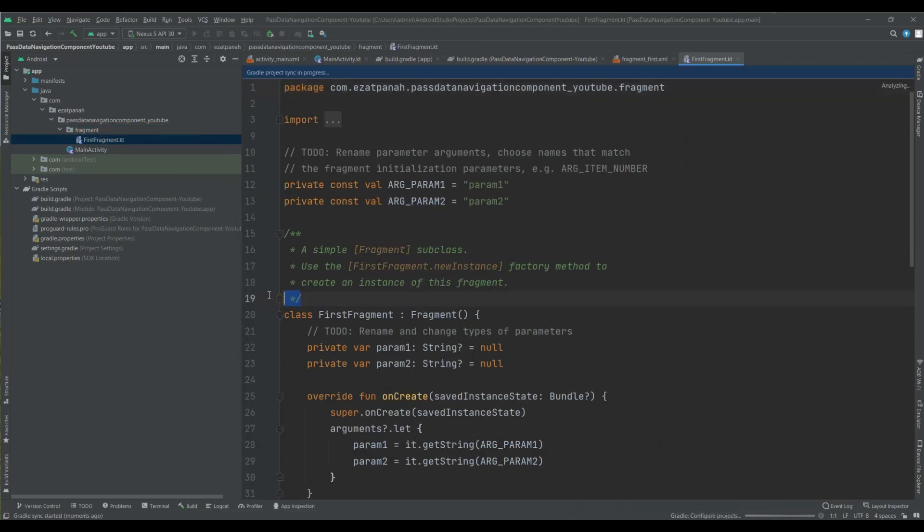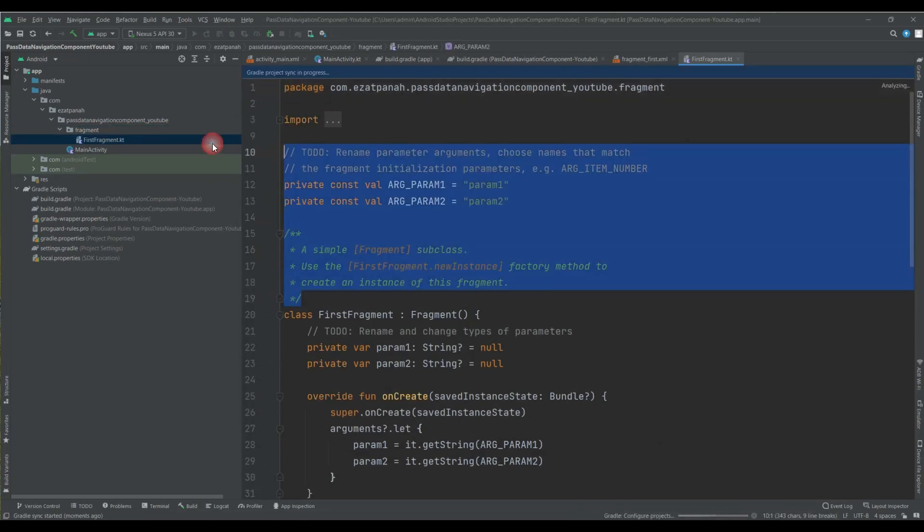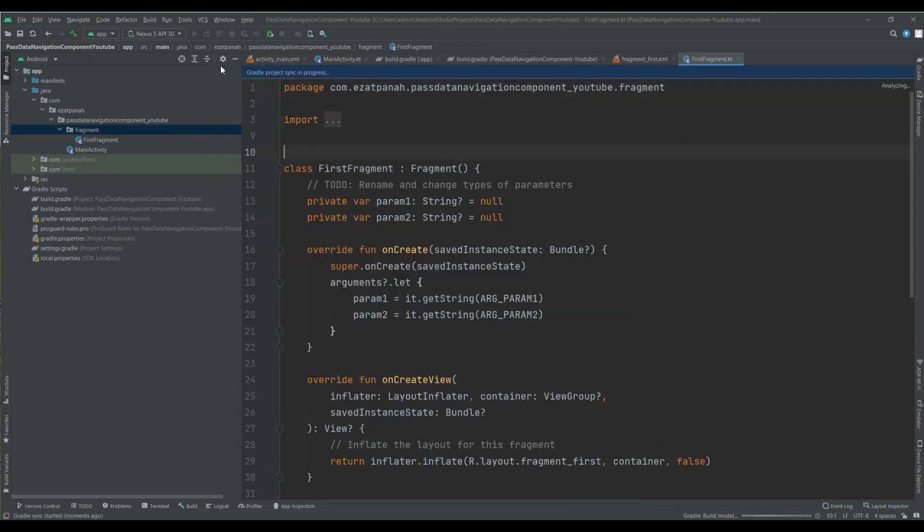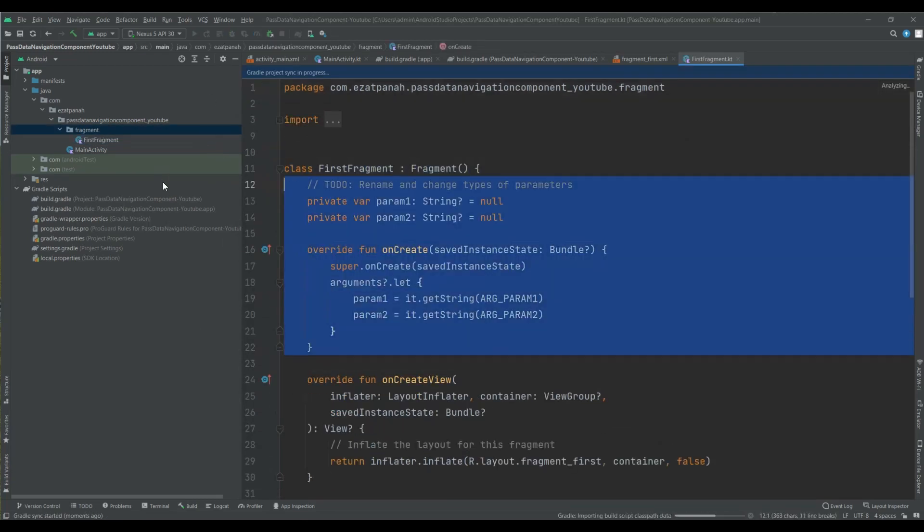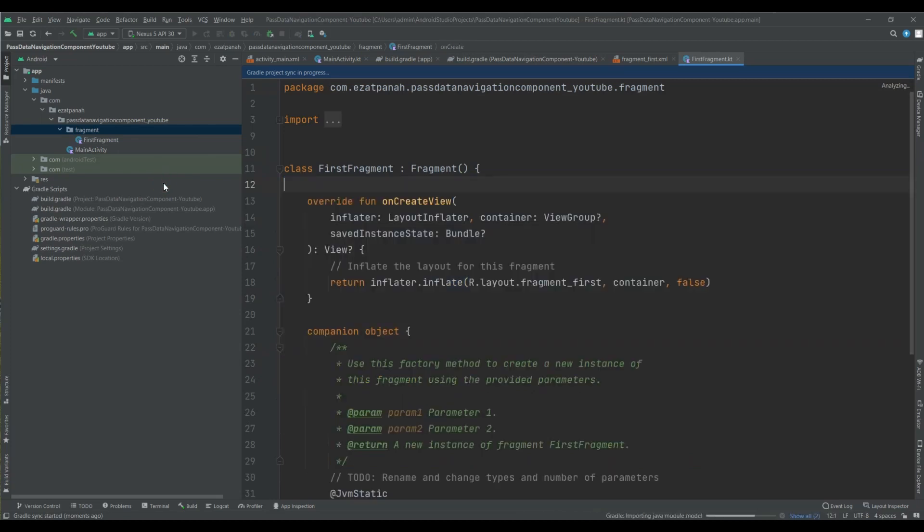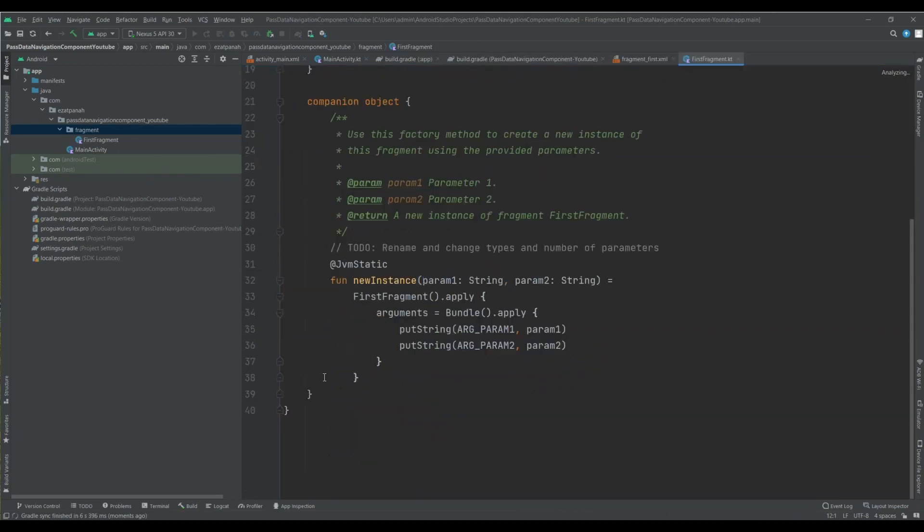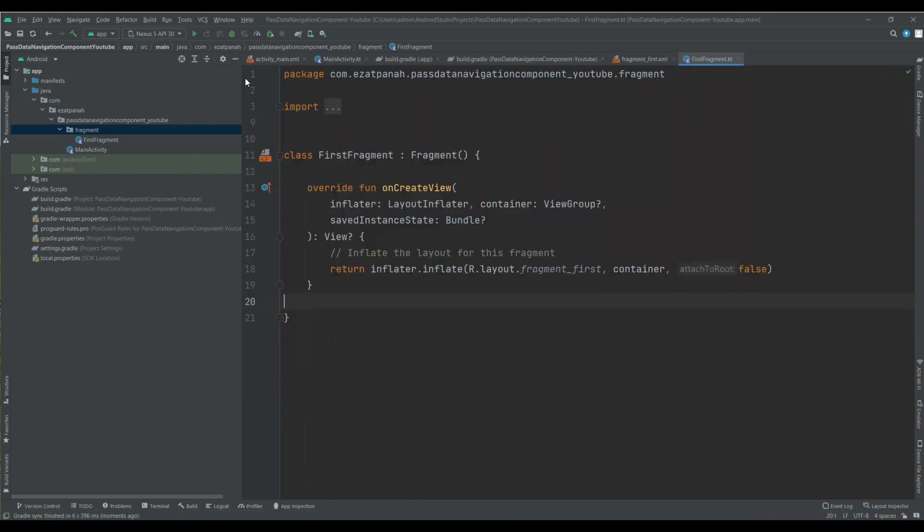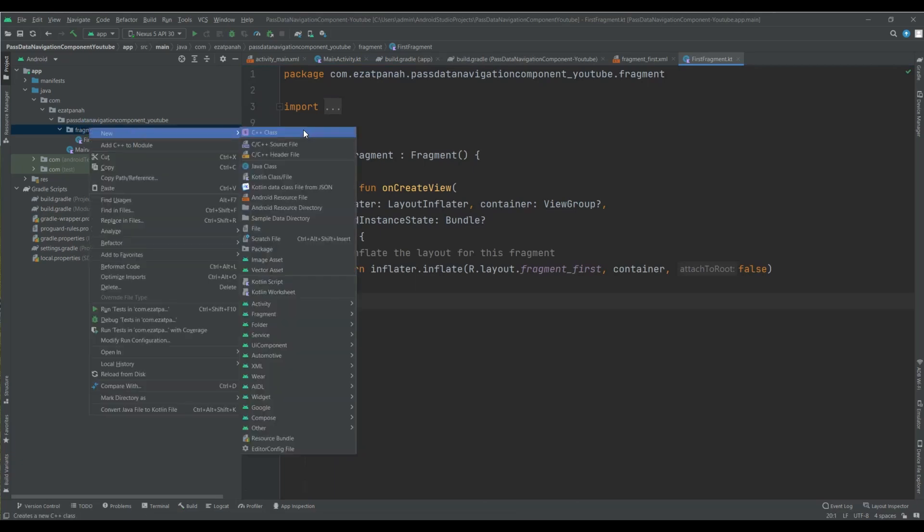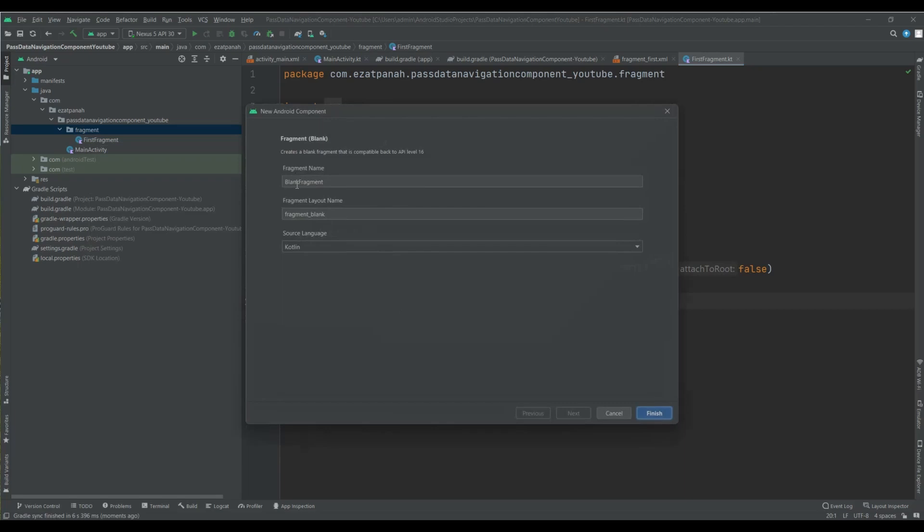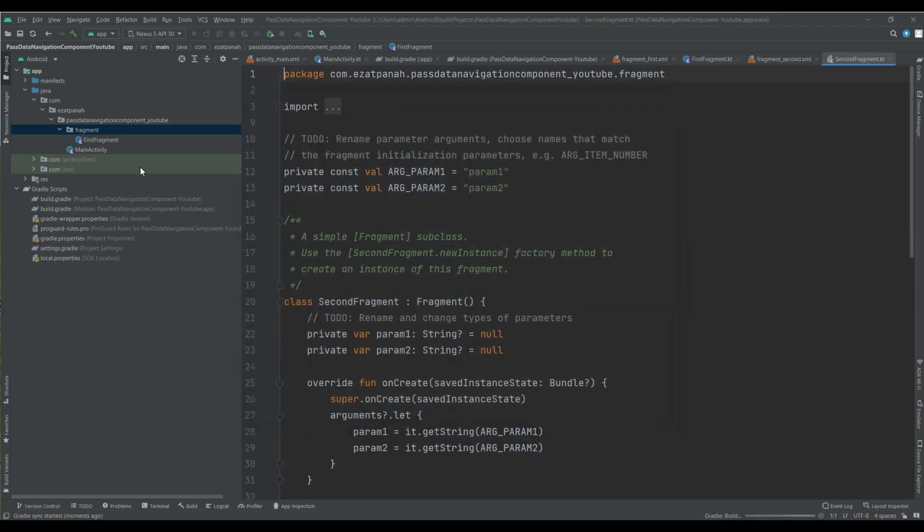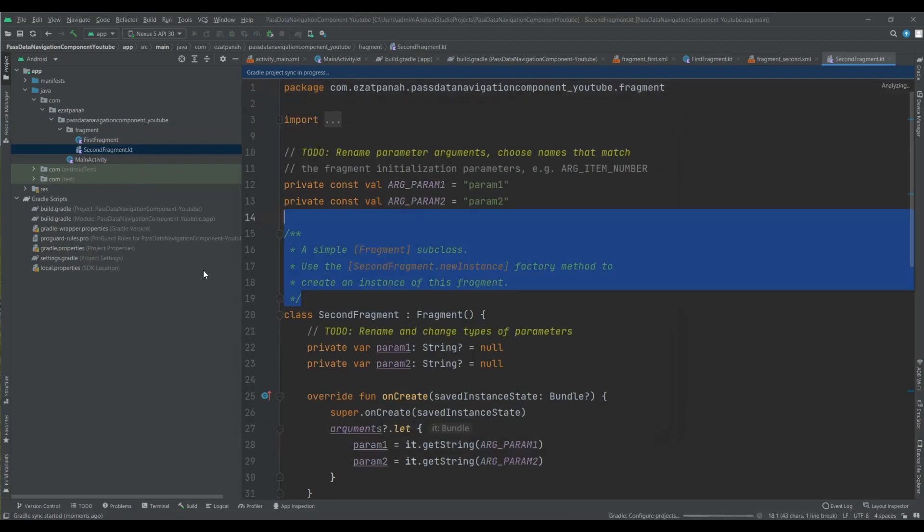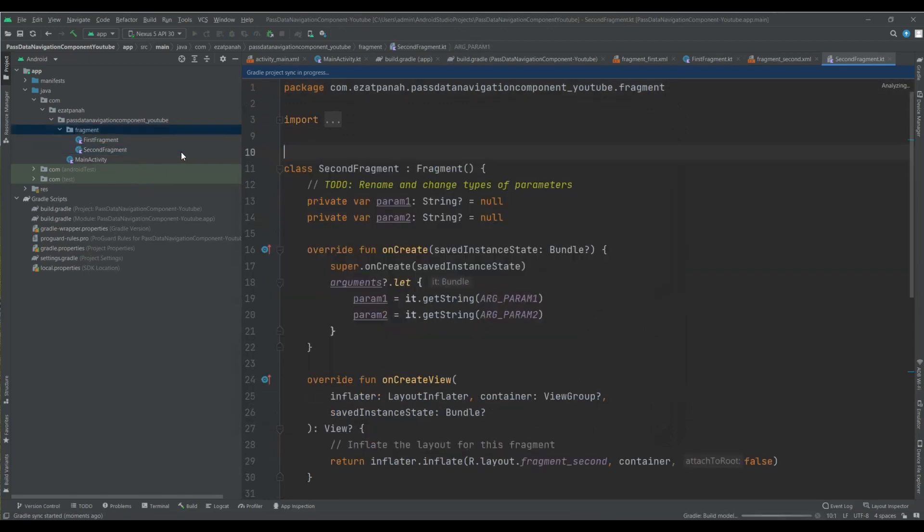Let me delete some unused code. Yes, that's great. And add another fragment, my second fragment here. Yes, good.